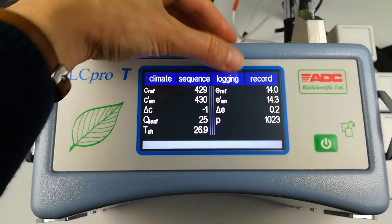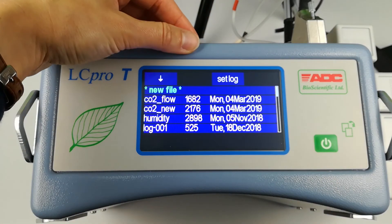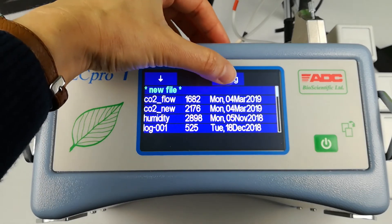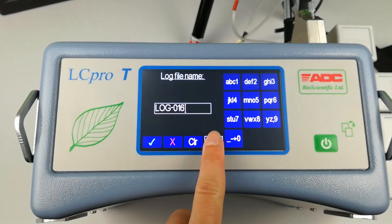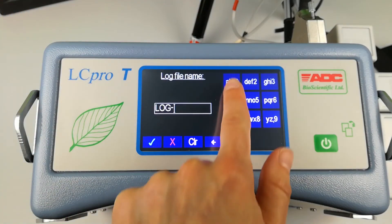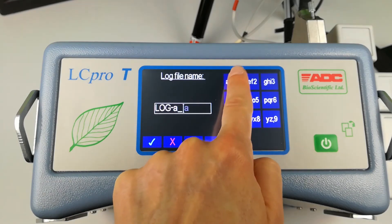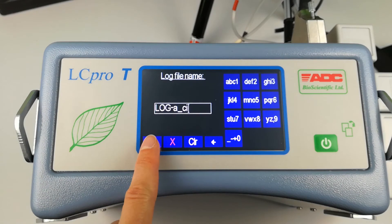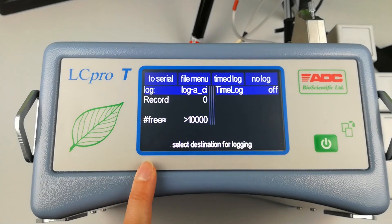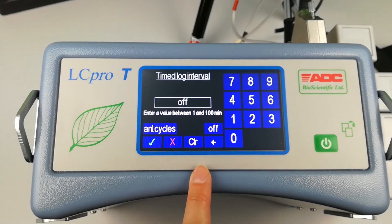Before taking measurements or records, create a data log file. Enter the logging menu and use the keys to name a log file with your choice of 7 digits, letters and numbers. The log indicates where the recorded data will be stored. Touch time log to enter a time interval in minutes.